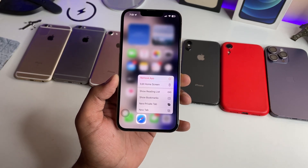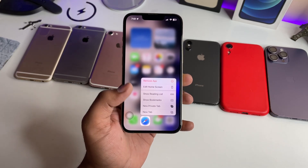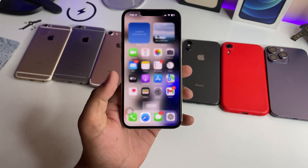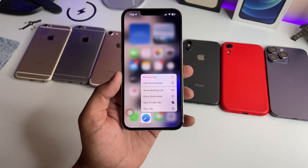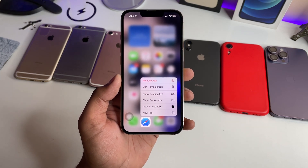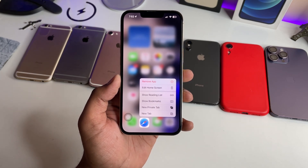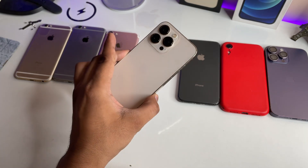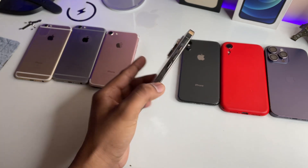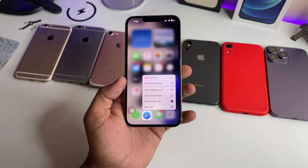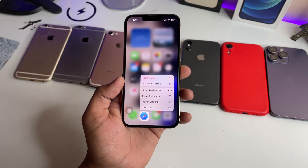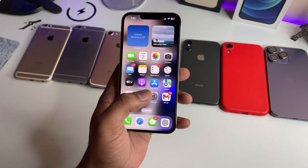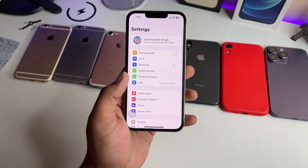Hi guys, welcome back to my channel. In this video I'm going to show you how we can lock our Safari tabs using Face ID on any iPhone. You can see here this is my iPhone 13 Pro, but any iPhone can do this.